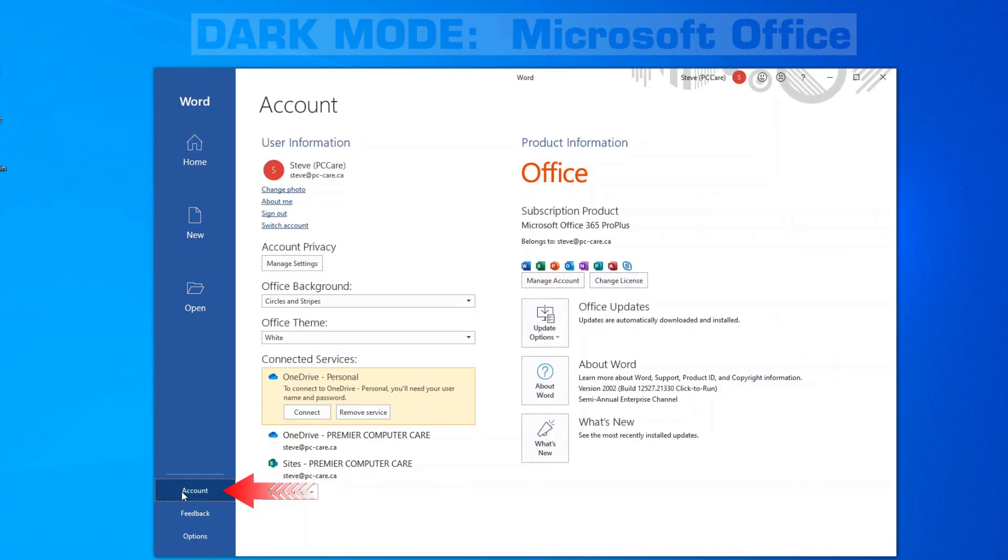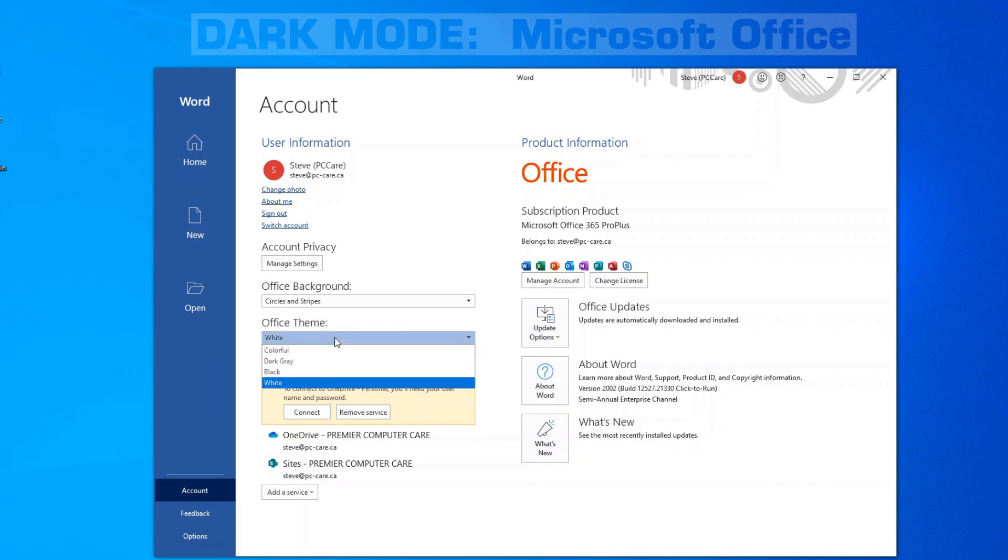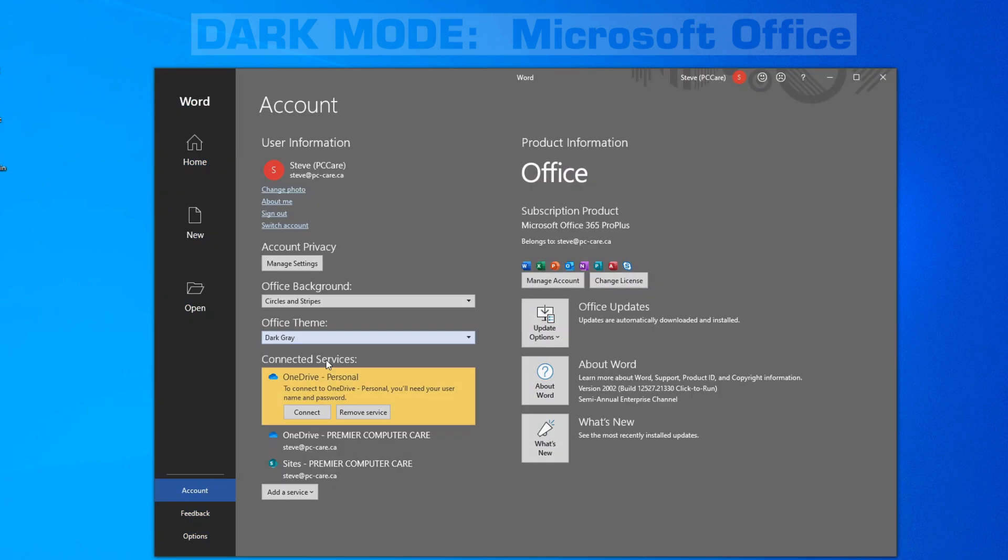If you click on Account, under Office theme you have various options: Colorful, dark gray, black and white. Let's select dark gray.